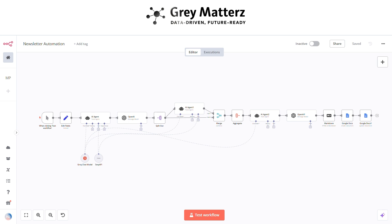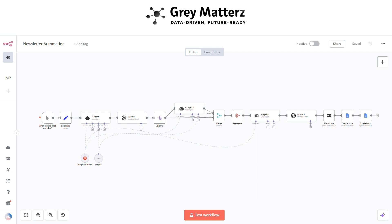Hello everyone, imagine this: you need to send out a fresh, engaging newsletter every week, but gathering content, summarizing it, formatting it, and storing it takes hours. What if you could automate the entire process with just a click? Today we're making that a reality with n8n.